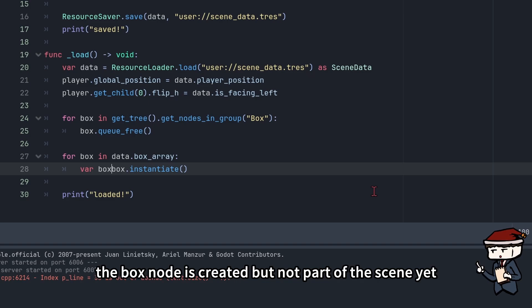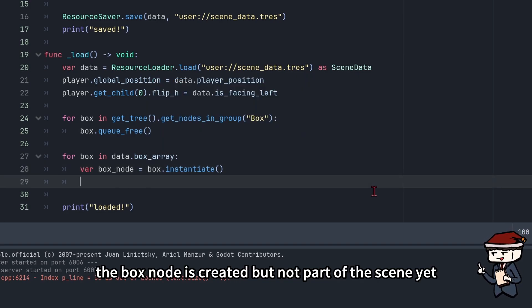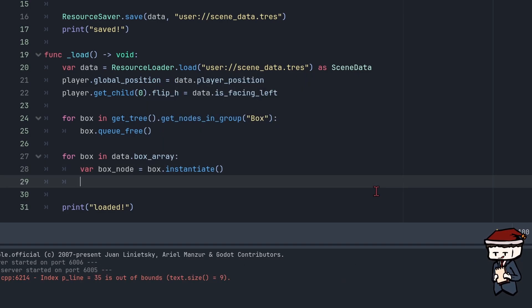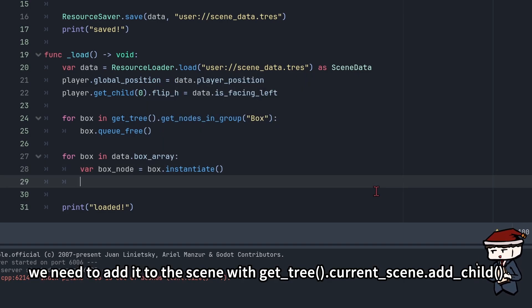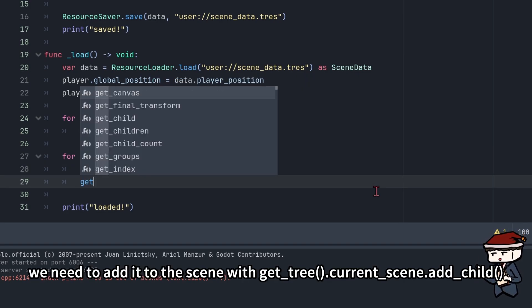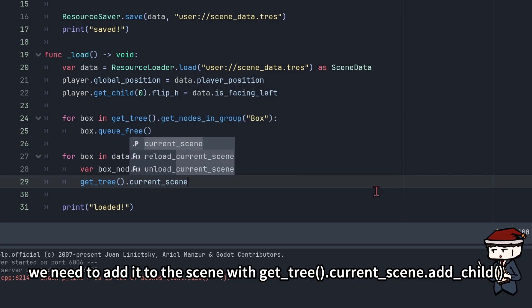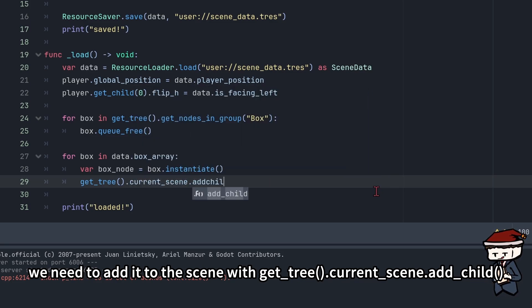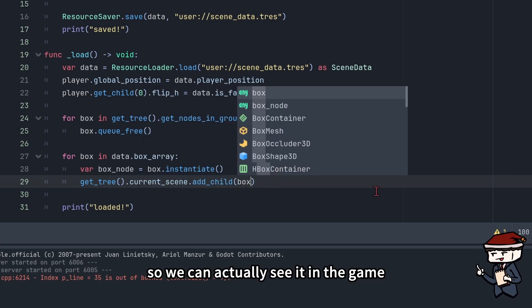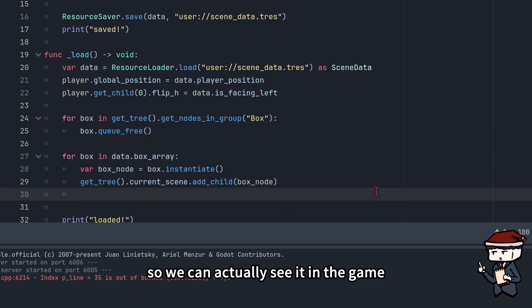At this point, the box_node is created but not part of the scene yet. We need to add it to the scene with get_tree().current_scene.add_child so we can actually see it in the game.